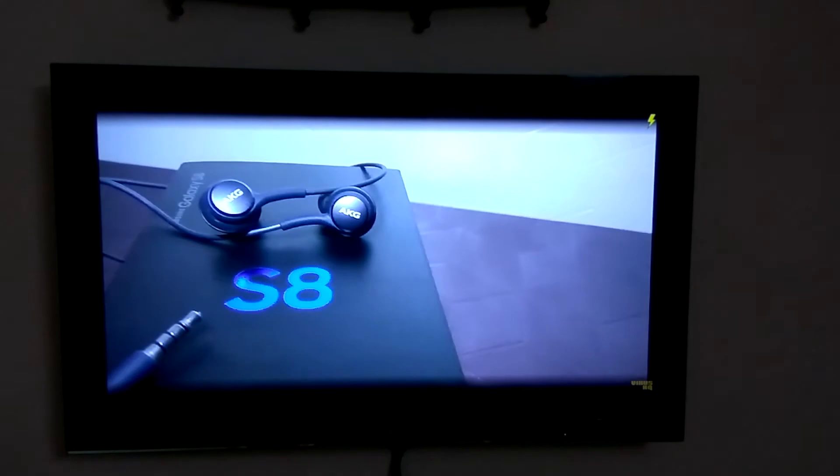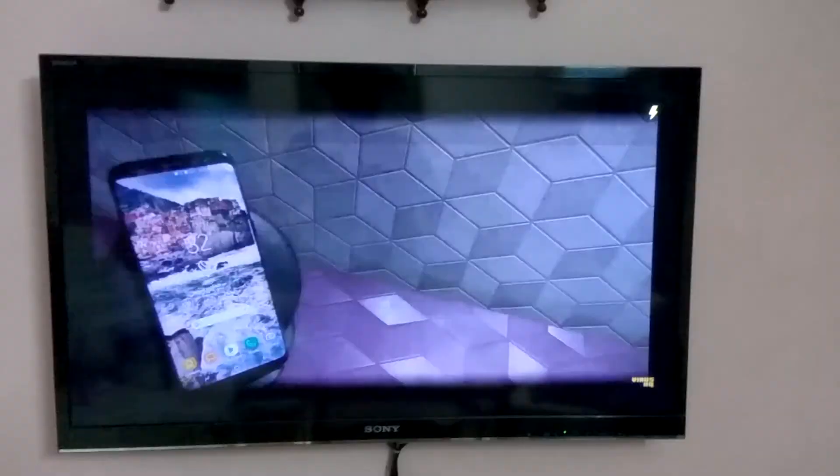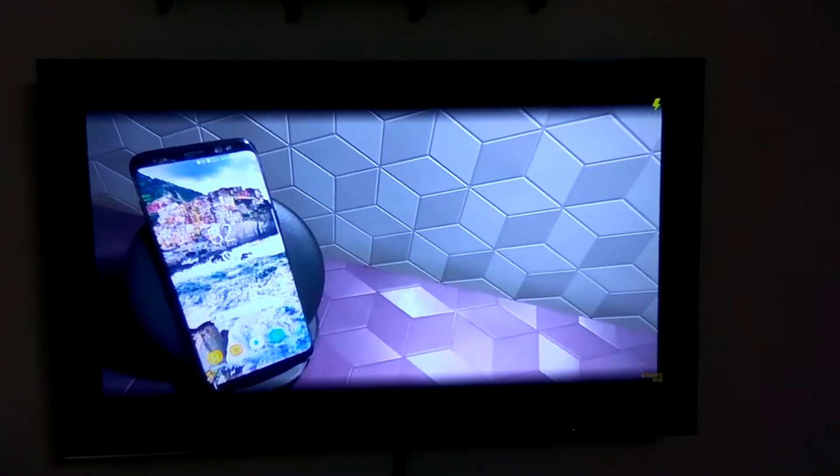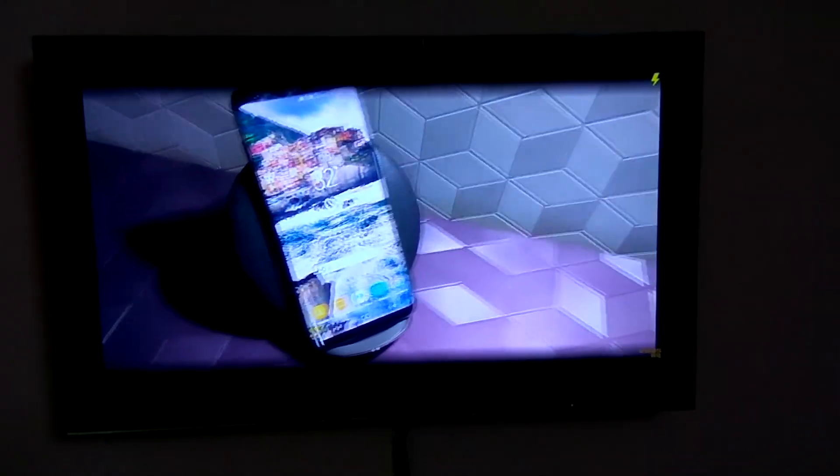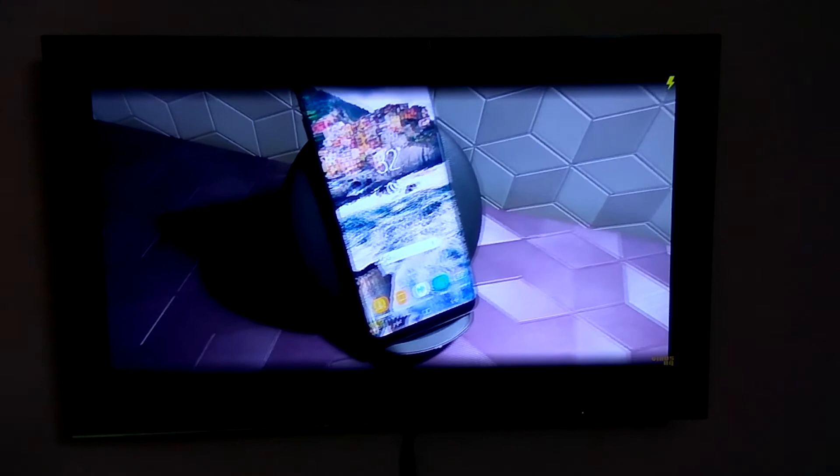This video is also going to contain a short reading of the phone as well as the wireless charging.